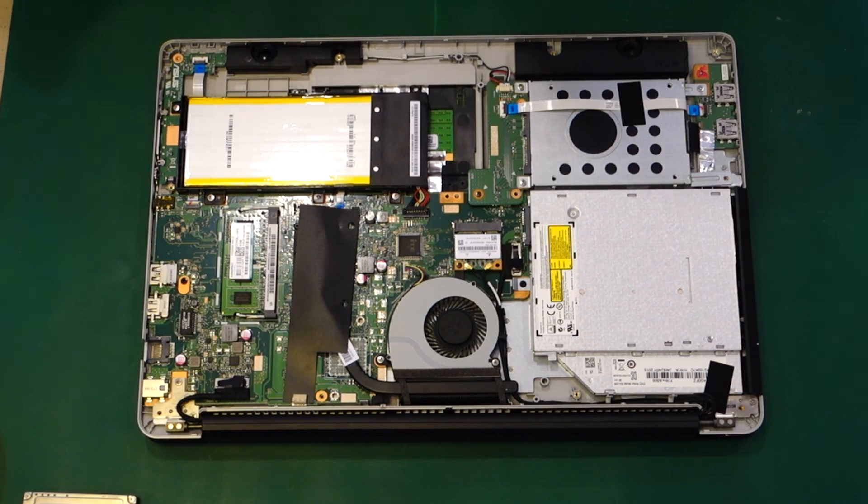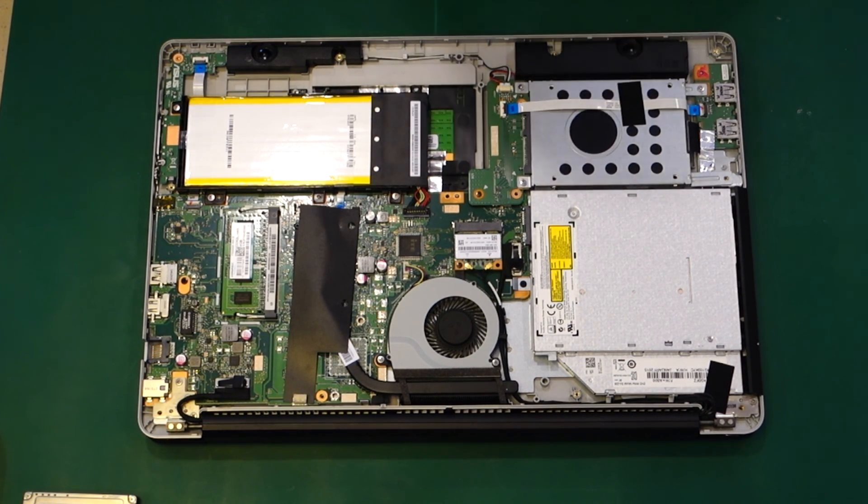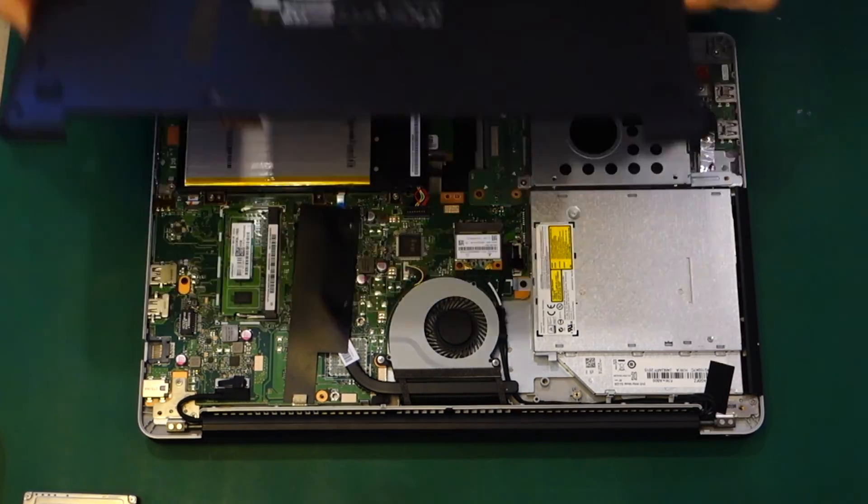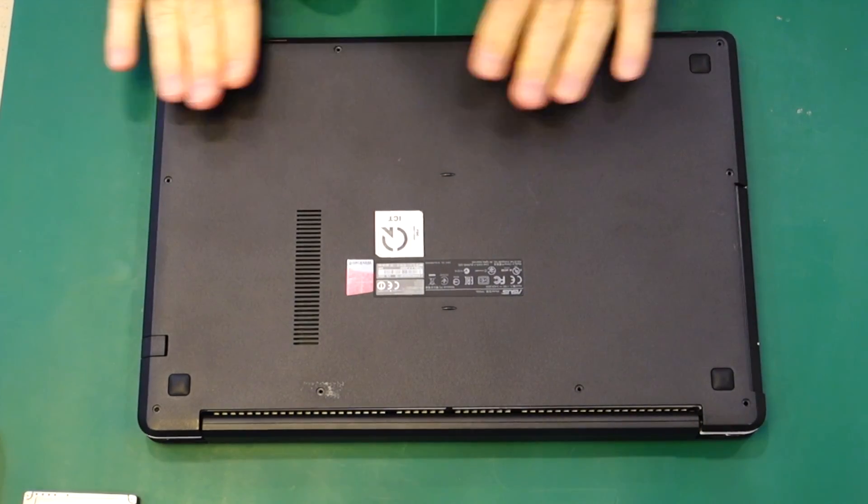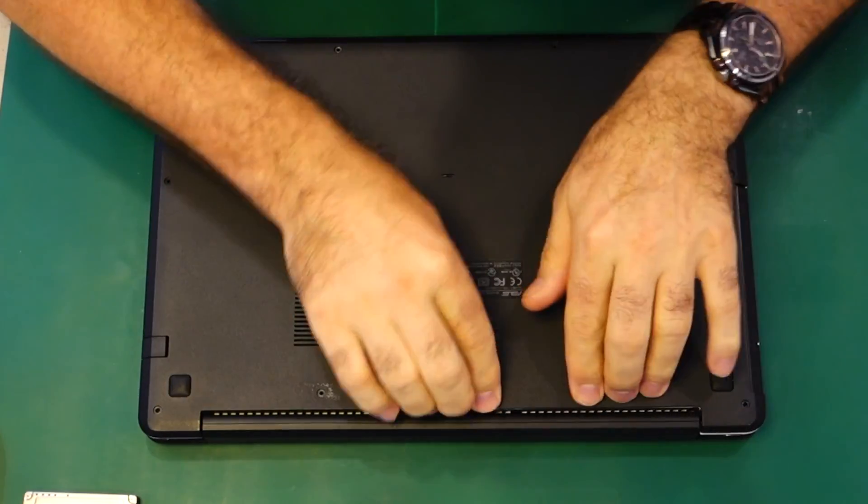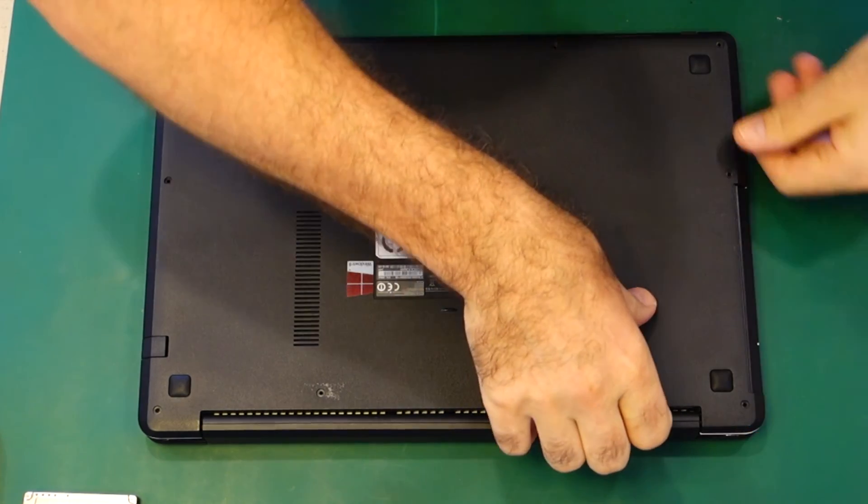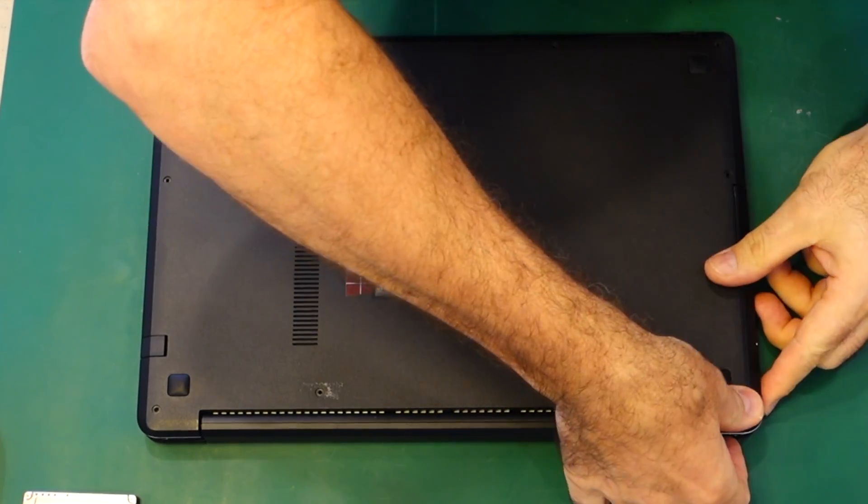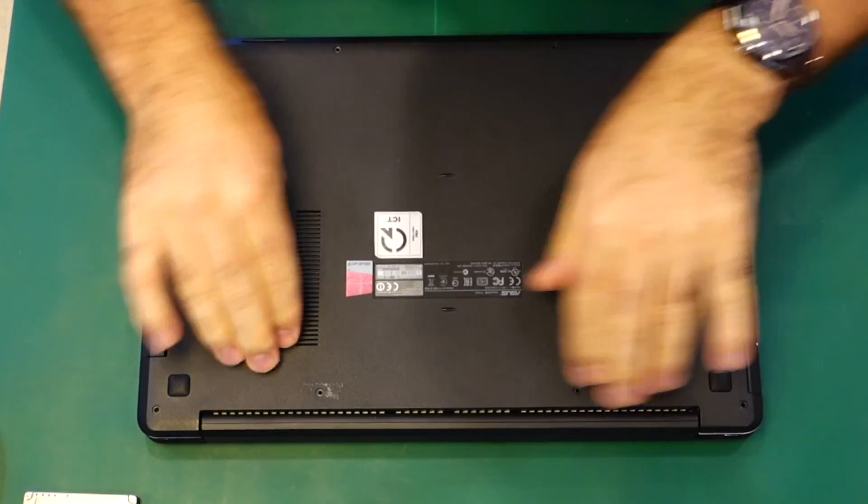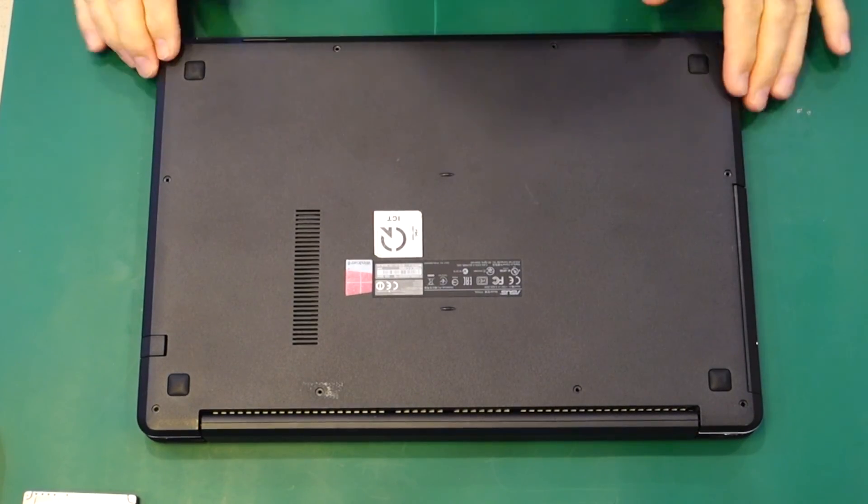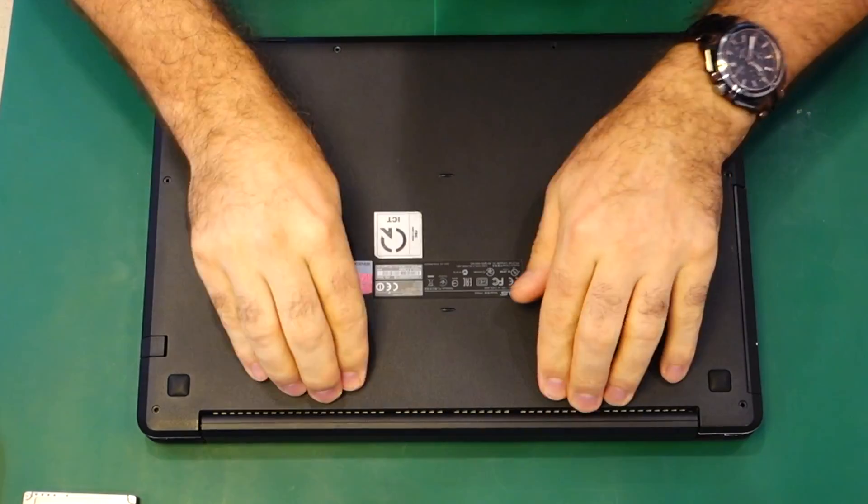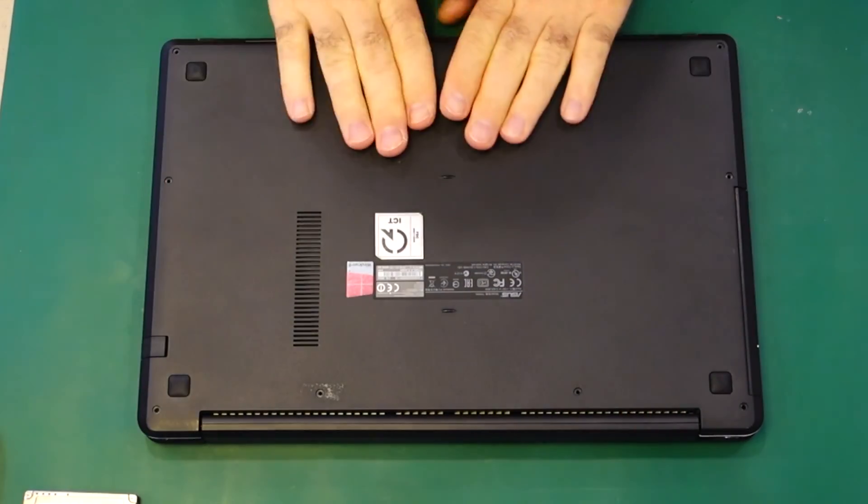We'll actually spend more time doing the installation of the operating system than this side of it. It's very simple. This actually does click into place. So before we put any screws in, we want to go around and just locate all the clips. Very easy to tell once it's in place.